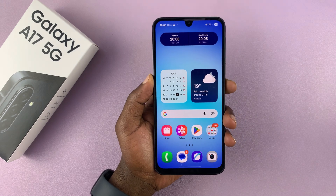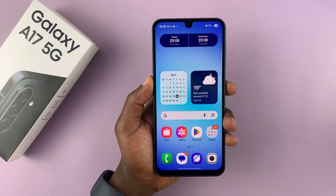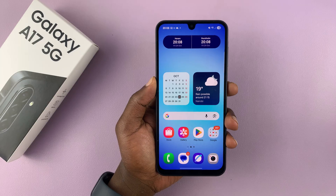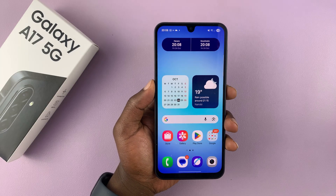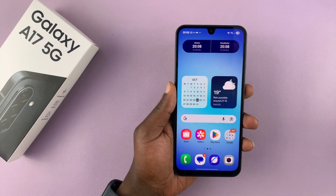I'm going to show you how to enable Gallery Labs on your Samsung Galaxy A17 5G. If you find this video useful, don't forget to like and subscribe.